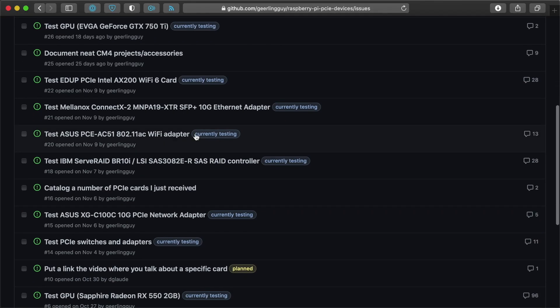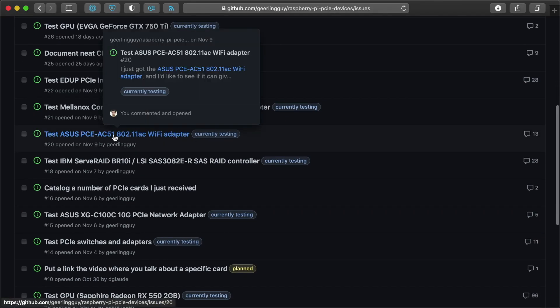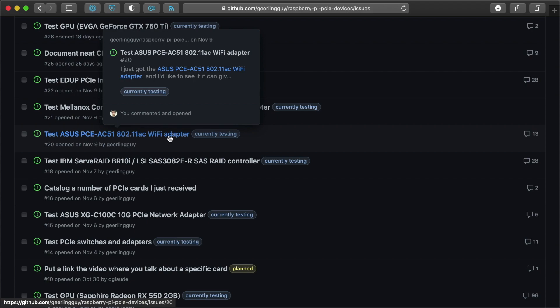People can follow what I'm doing as I'm doing it before a video comes out. So if you want to have spoilers, for instance, this Asus PC AC51 adapter, I haven't been able to get that working. You would know that if you check out this issue. But if you don't follow the issue, you can be surprised in the video when you find that out.